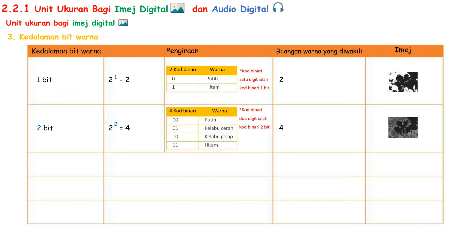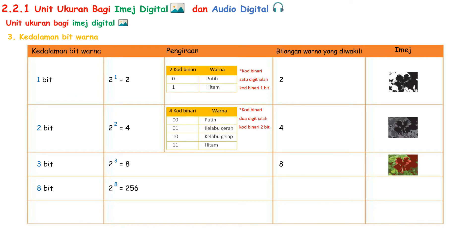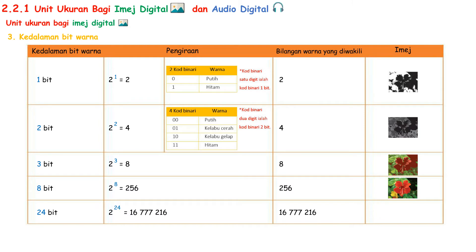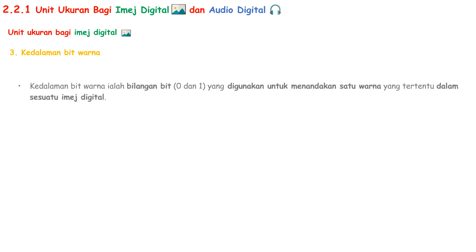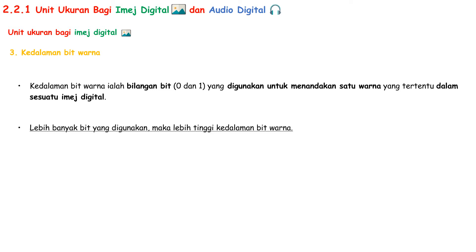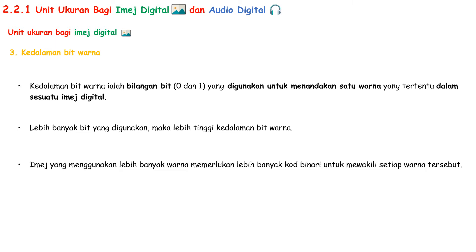When kedalaman bit warna is 3 bit, 2 to the power of 3 gives 8 colors. With 8 bits, kedalaman bit warna can have 256 colors, and with 24 bits it can have 16,777,216 colors. Kedalaman bit warna is the number of bits used to represent a particular color in a digital image. The more bits used, the higher the kedalaman bit warna. Images that use more colors require more binary code to represent each of those colors.